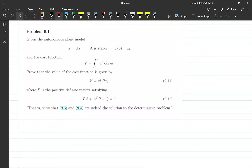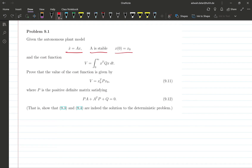We see problem 9.1 on the screen now. We are given an autonomous control system that is governed by the differential equation x-dot equals Ax, and it is given to be stable with some initial conditions which are typically not zero.